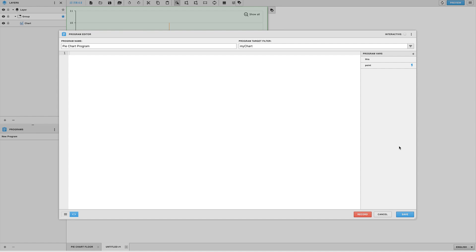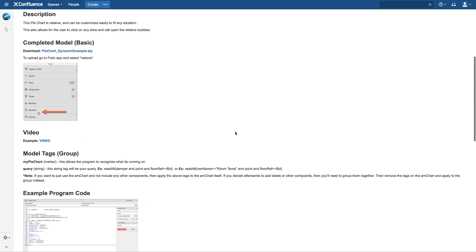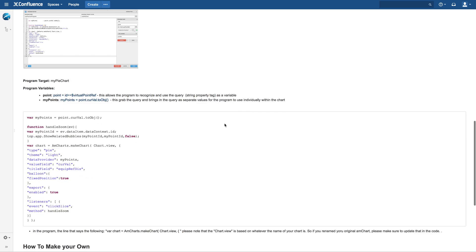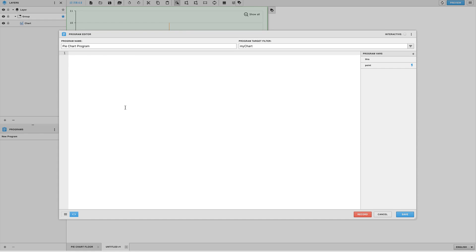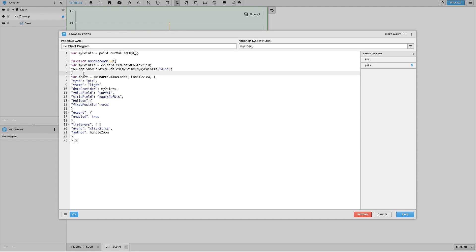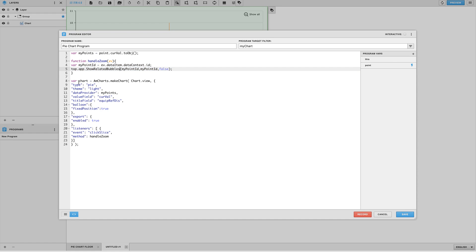Next we will want to write our program. If you are experienced with coding you may fill this in however which way you'd like, but if you are not feel free to copy the code listed in the docs page and use that as your starting point. The first section of this program is taking the values of the query and making it usable within the program. The next section allows for relative bubbles to work when we click on any slice of the pie chart. And the third and final section is what actually draws and defines the pie chart itself.